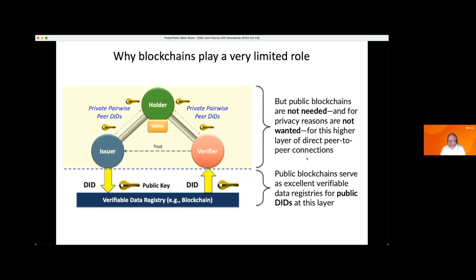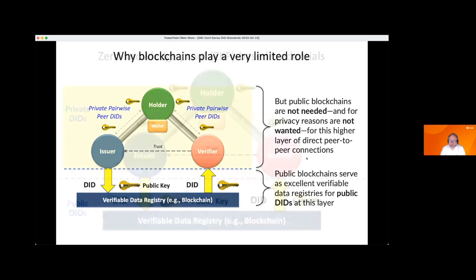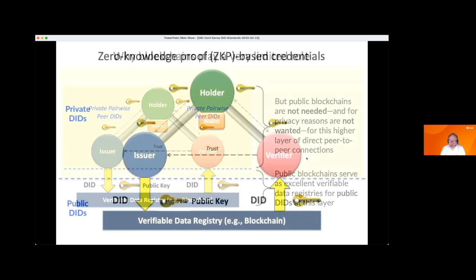This is a very important point: blockchains as one solution for verifiable data registries are very powerful and useful there. But above this line in the private peer-to-peer interactions, not only are blockchains not needed, they're not wanted, because they don't fit the peer-to-peer privacy needed to be compliant with GDPR and to generally protect the privacy of these relationships and exchanges. That's my first key point about privacy architecture.